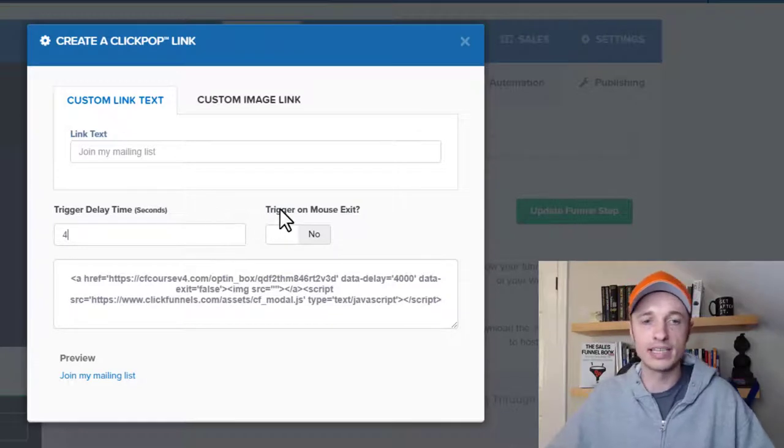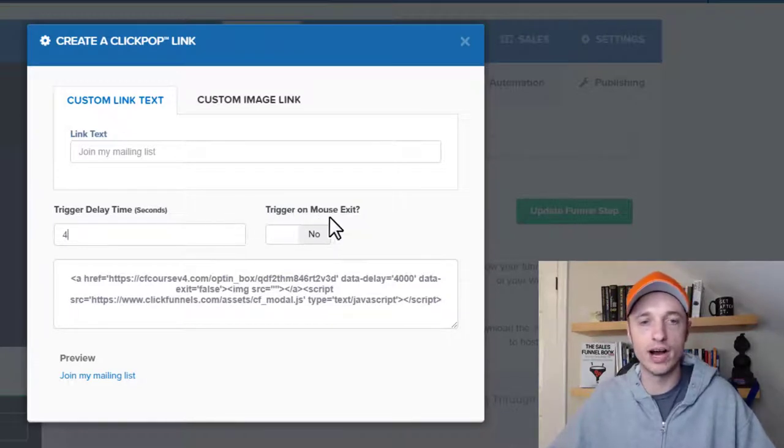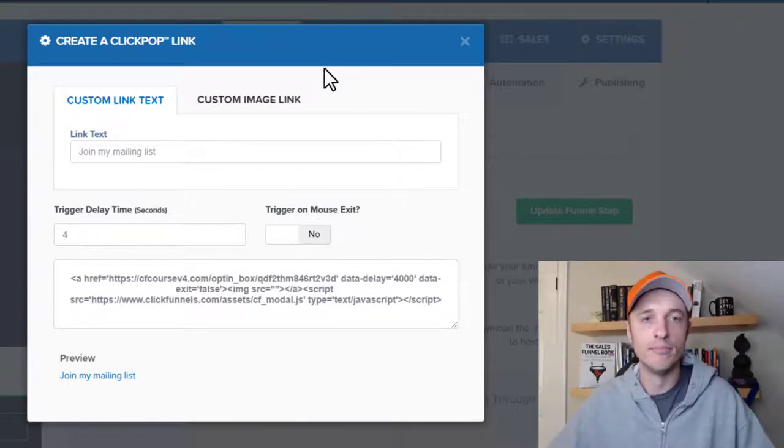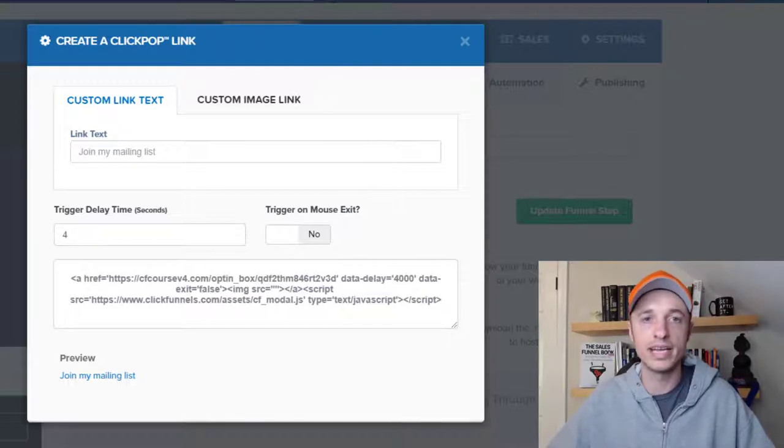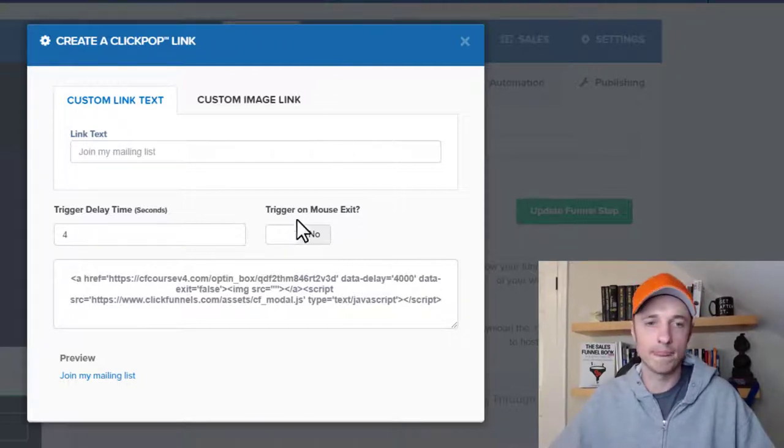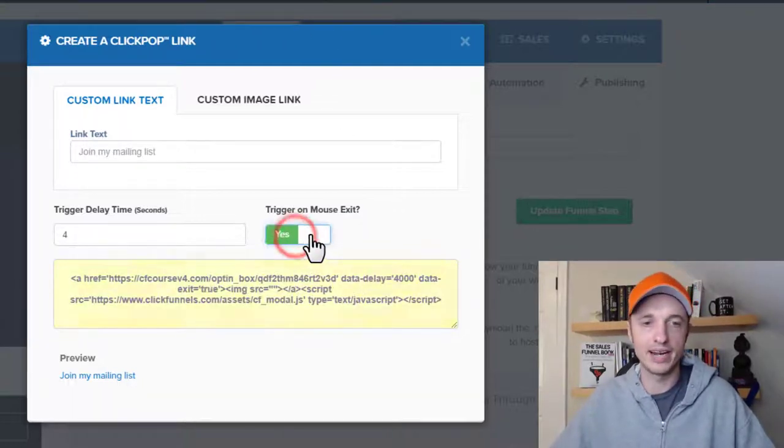I can also trigger on mouse exit, so exit intent. If somebody's mouse leaves the screen, it'll pop up the opt-in form. So let me turn that on as well and it gives me this snippet of code.